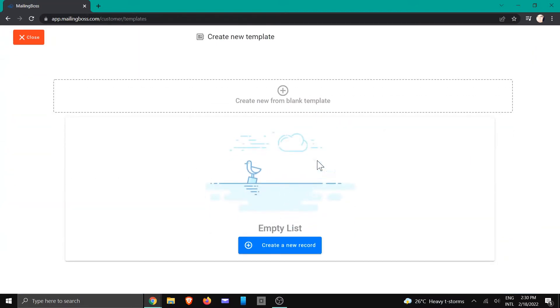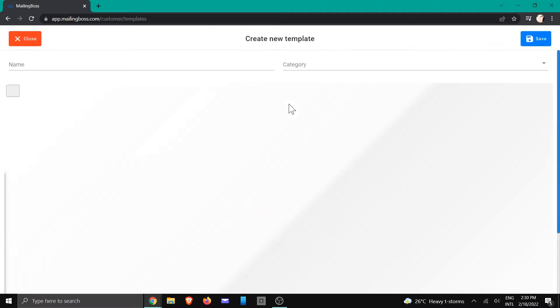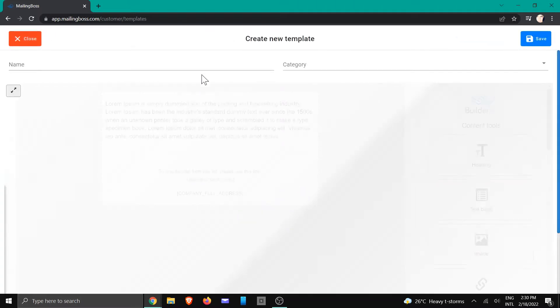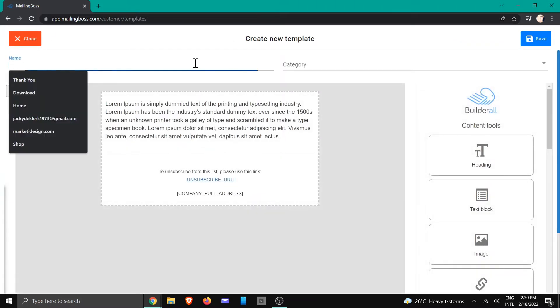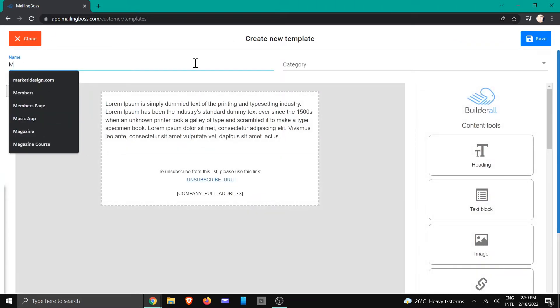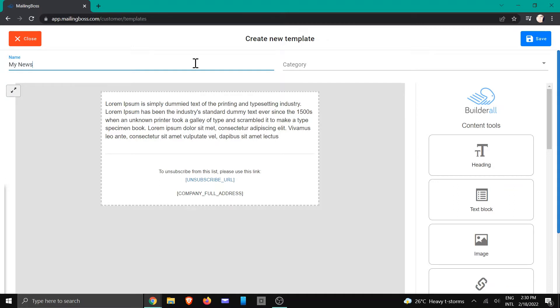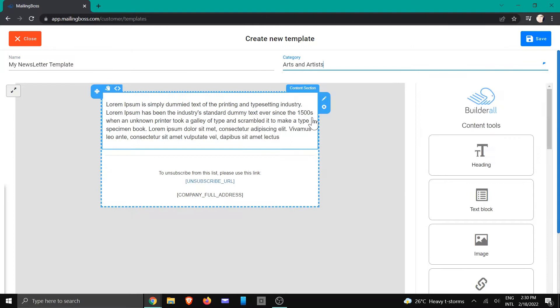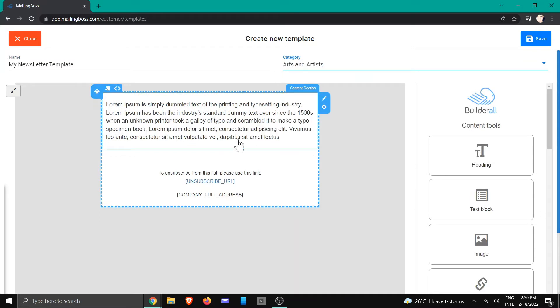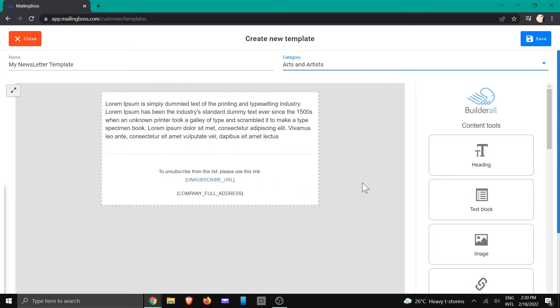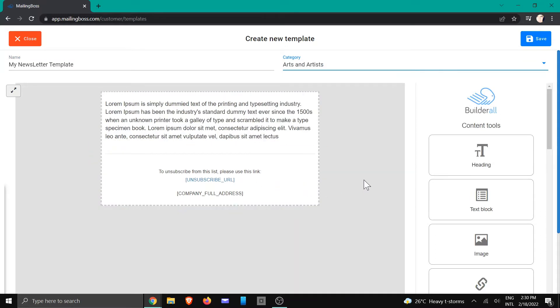We're going to create new from a blank template. We're going to give it a name. I'm going to choose a category that it falls under, and now we're going to design the letter that we want.